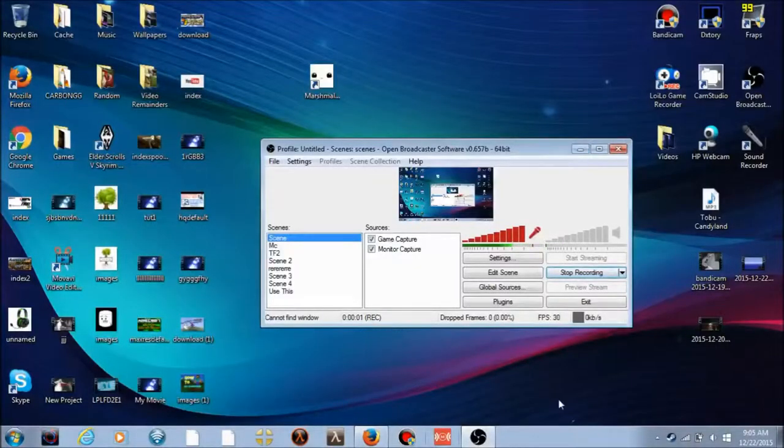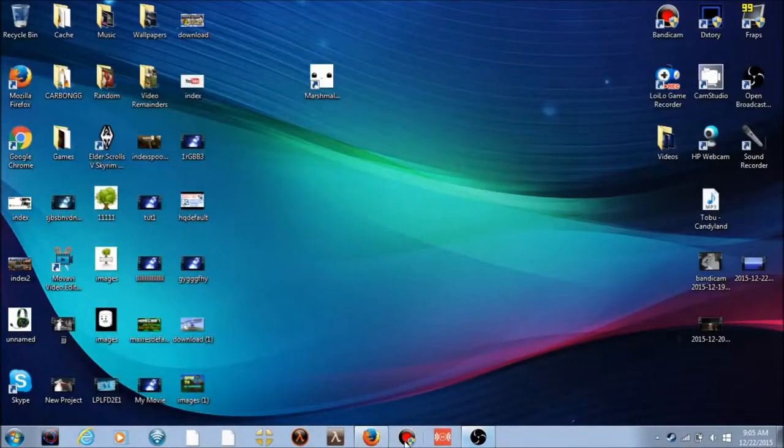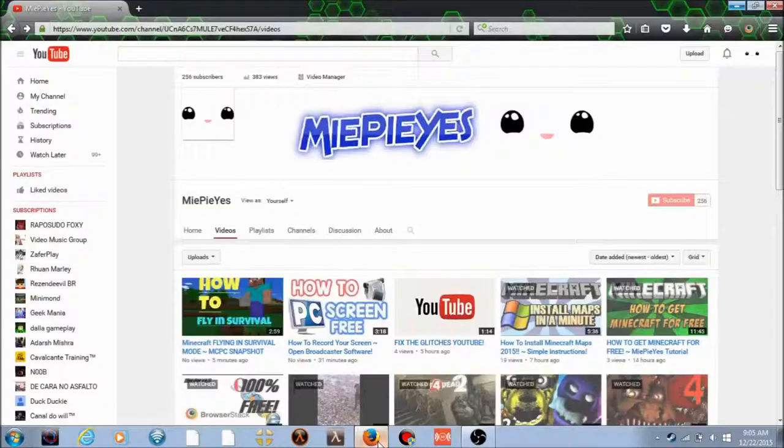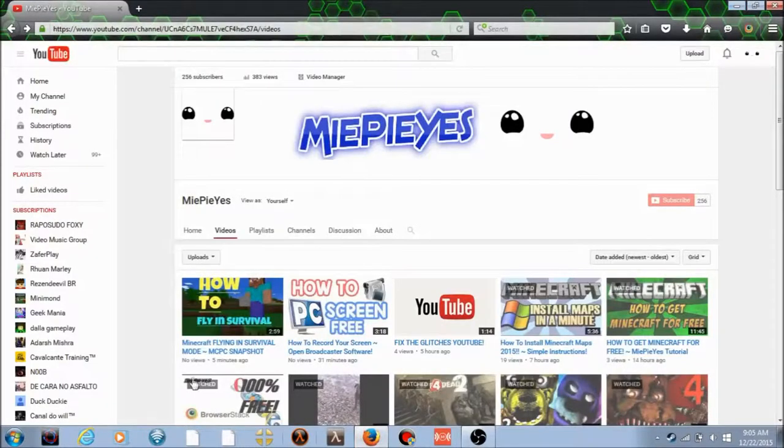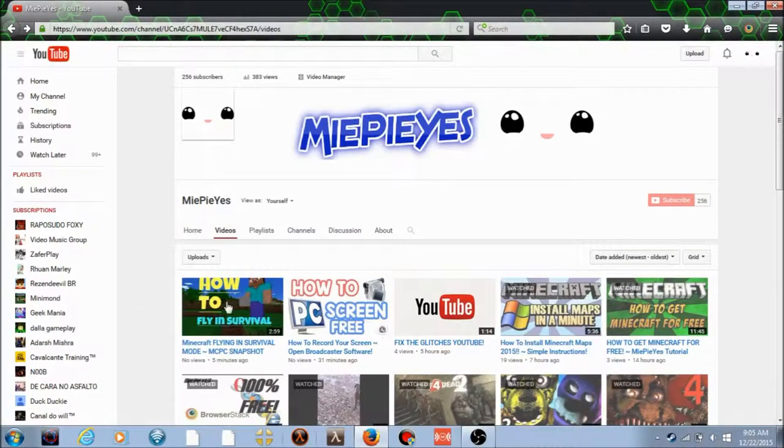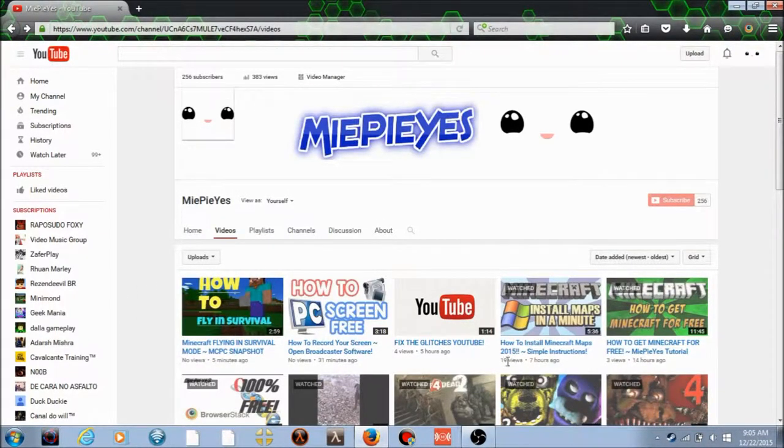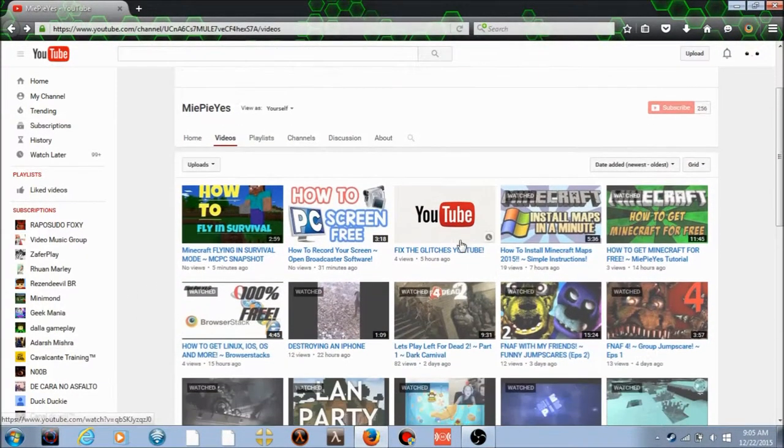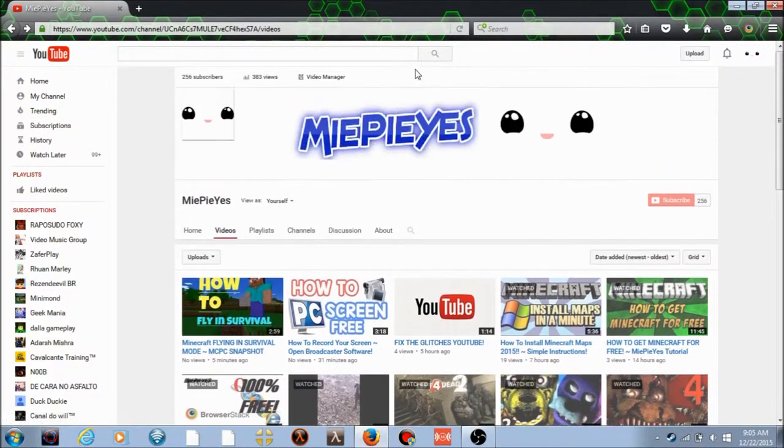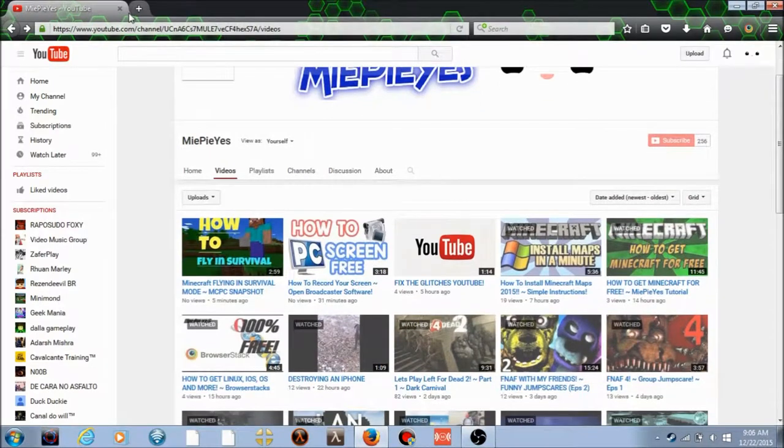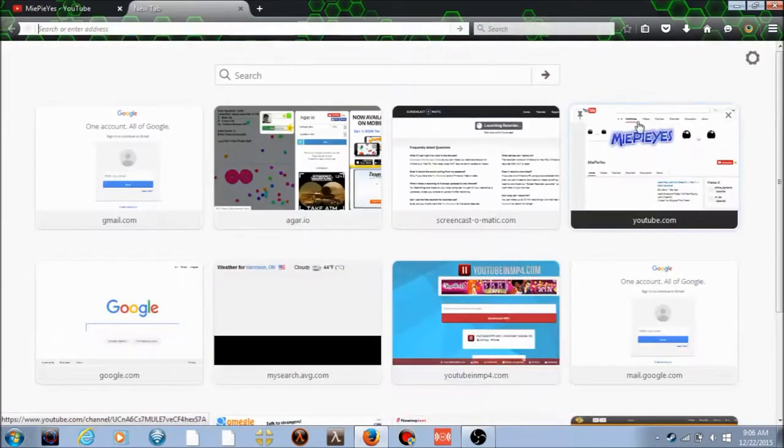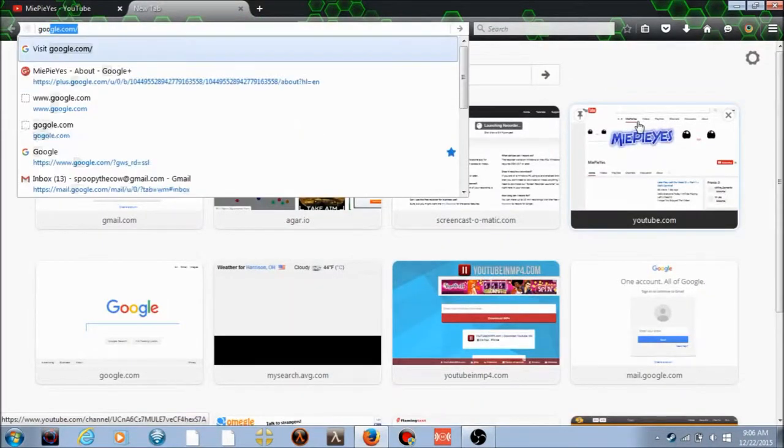This is Mypoeyes here and today I have a little tutorial for you guys, which is my second or third tutorial today, not counting last night. I posted a lot, but this is going to be how to get